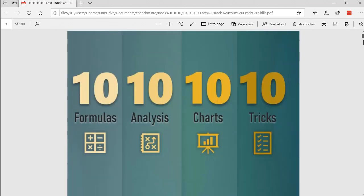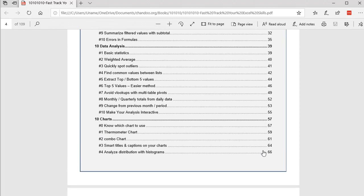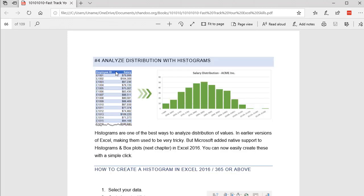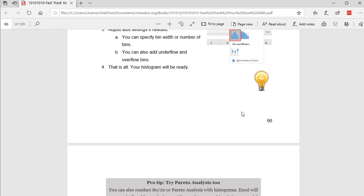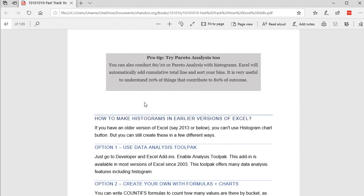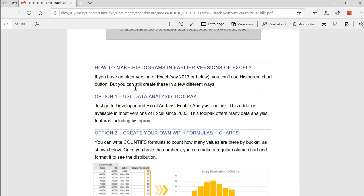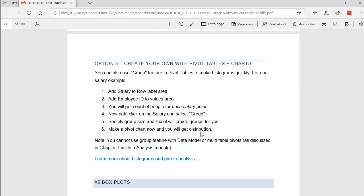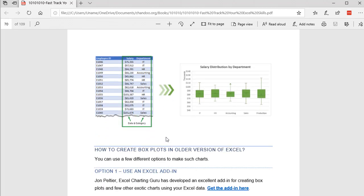Let's go back to the content to showcase a chart as well. Here's 'Analyze Distribution with Histograms' — it shows how to create a histogram and Pareto chart using Excel 2016 or Excel 365, gives you step-by-step instructions, and also answers how to make histograms in earlier versions of Excel using the Data Analysis ToolPak, along with an additional resource link.